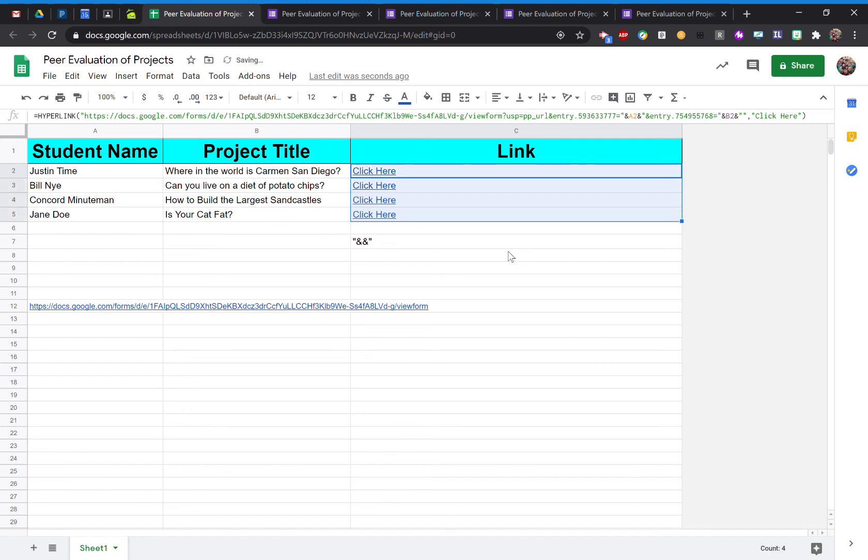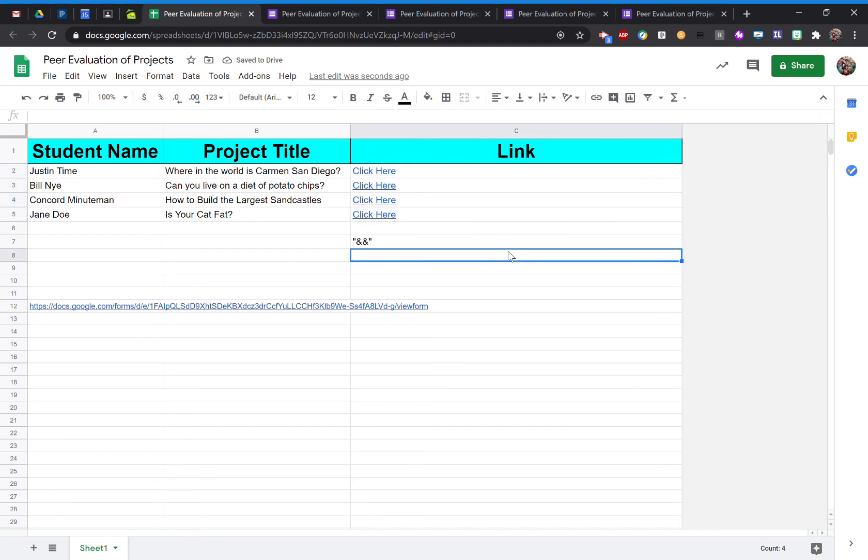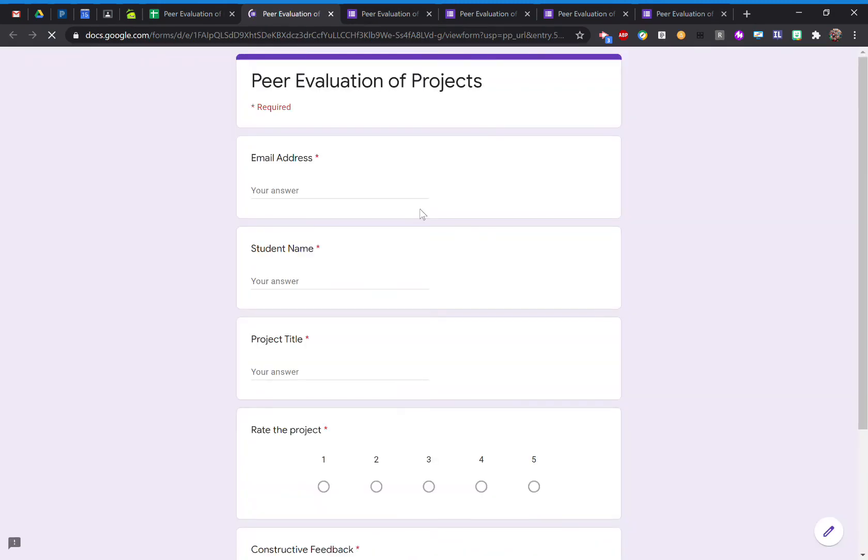And it auto-filled it for me, and it's giving me the link. So I can go to Bill Nye here. Check out the pre-filled link. There's Bill Nye. Can you live on a diet of potato chips? Boom, done.